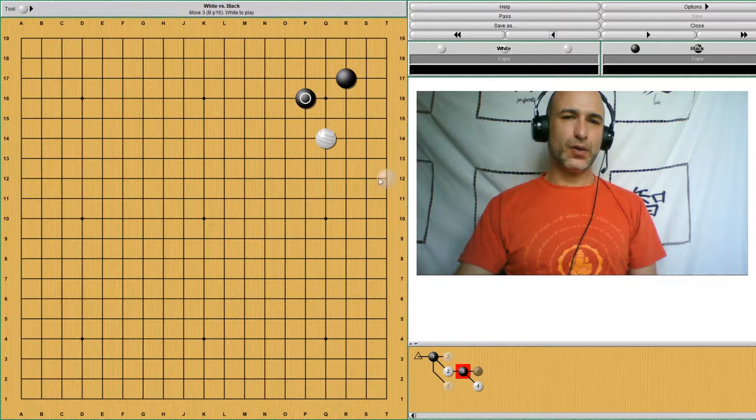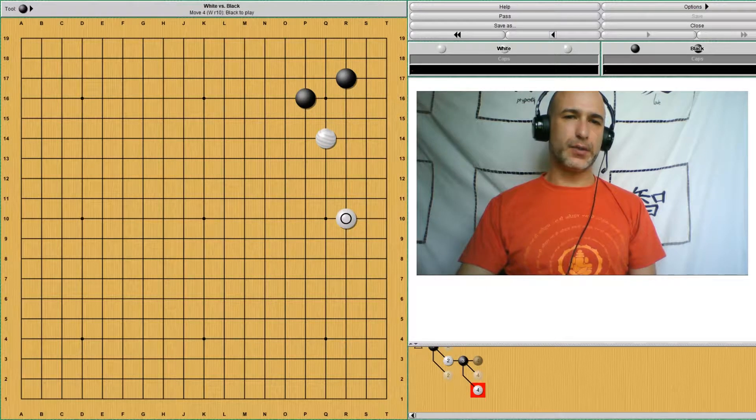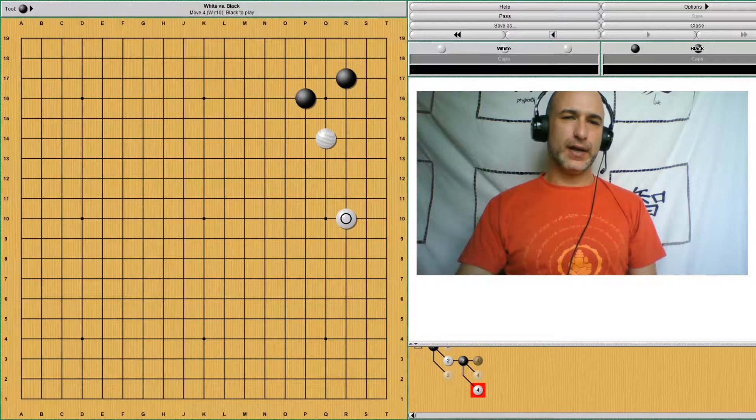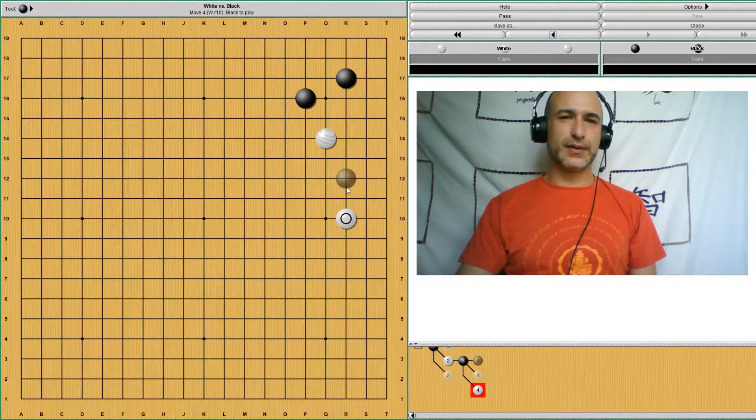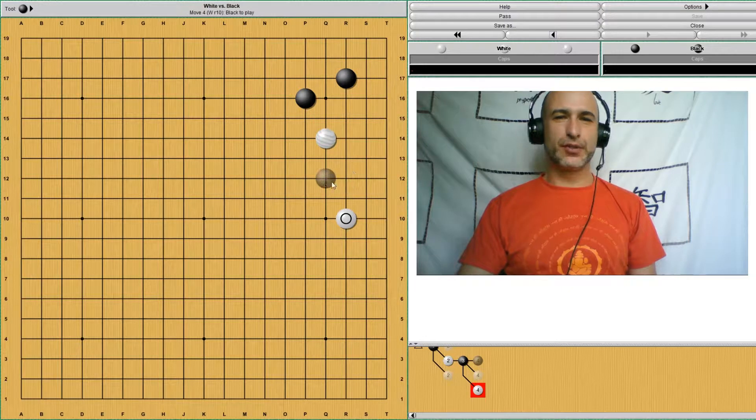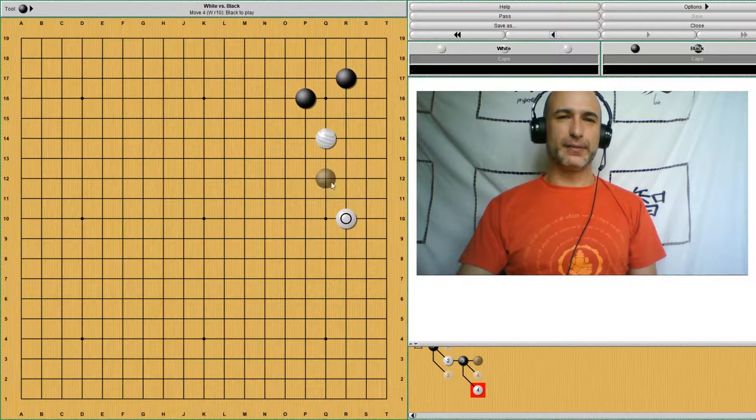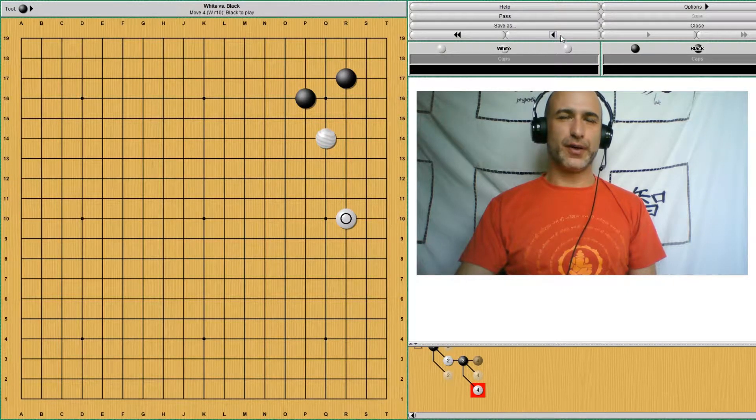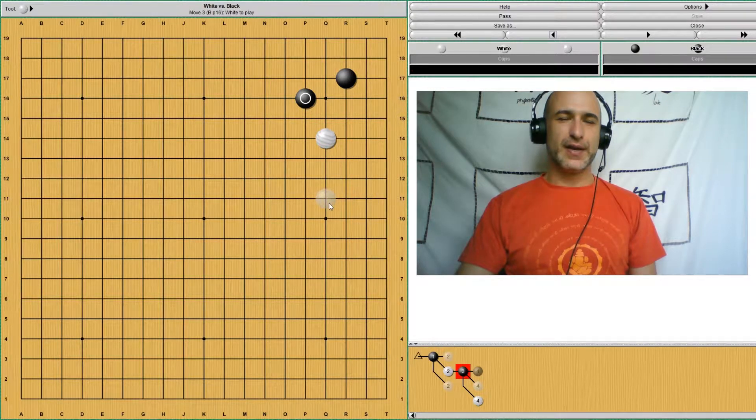Or this also is a very common move. You know, this position does leave the possibility of white invading. So we're not going to go into that right now.